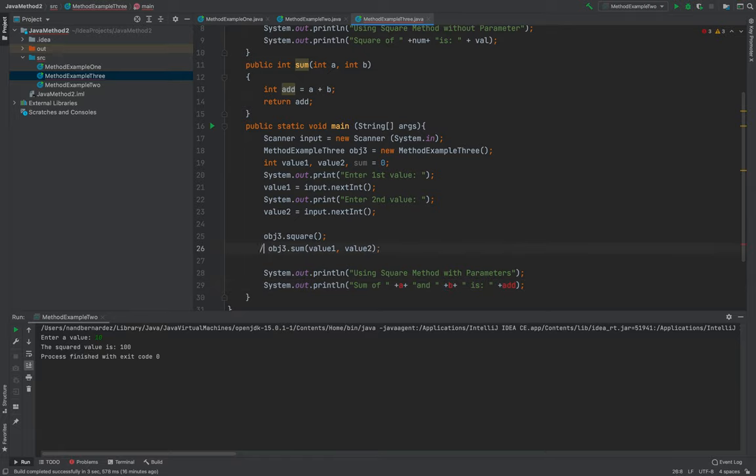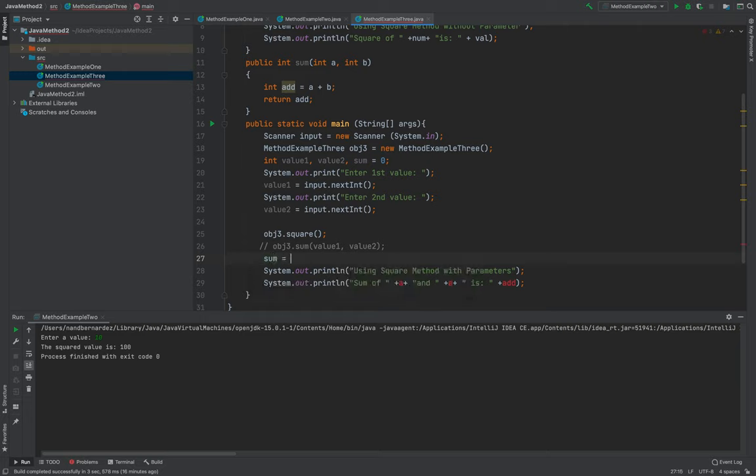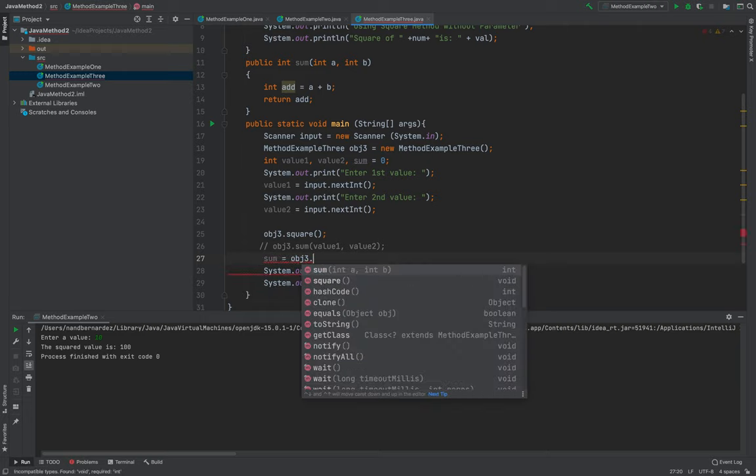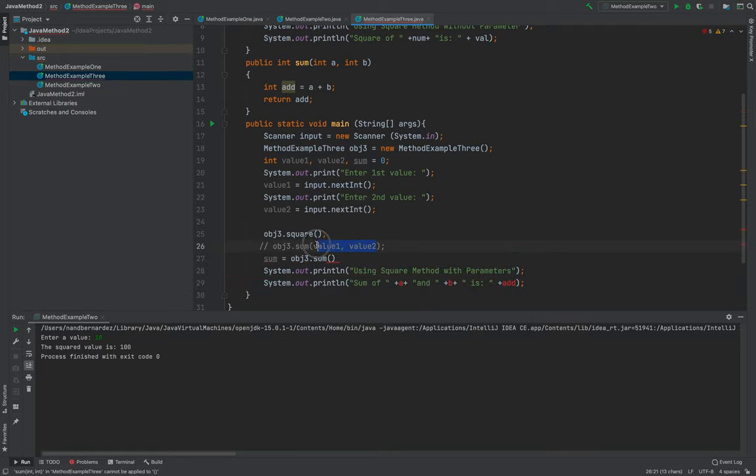So that in this part, so that in this part, I will now put the sum, then object three, dot sum, value one, value two.